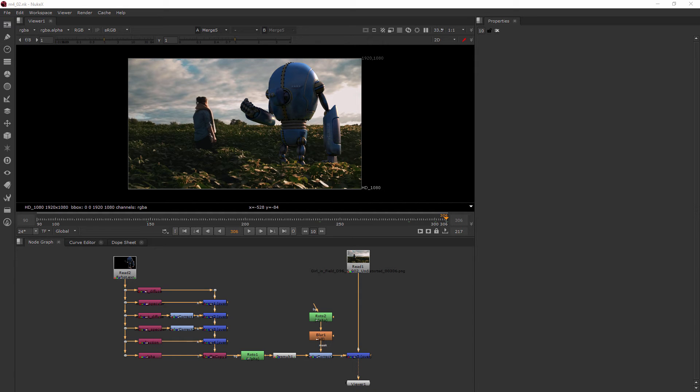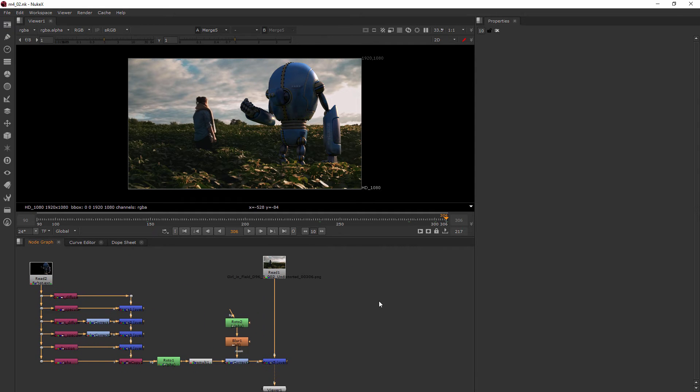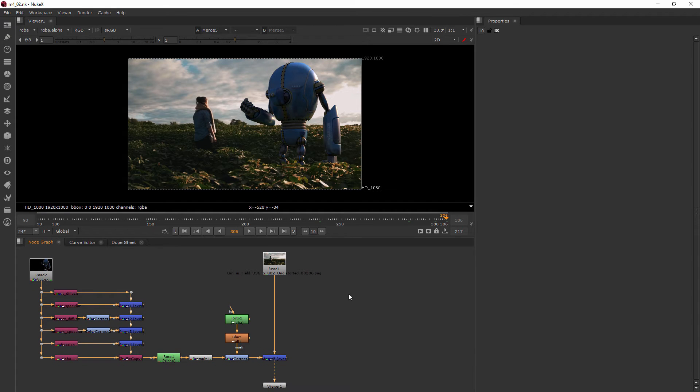In this clip we're going to learn how to pull a key with Keylight. So the first thing we need to do is go ahead and bring in our dog footage.